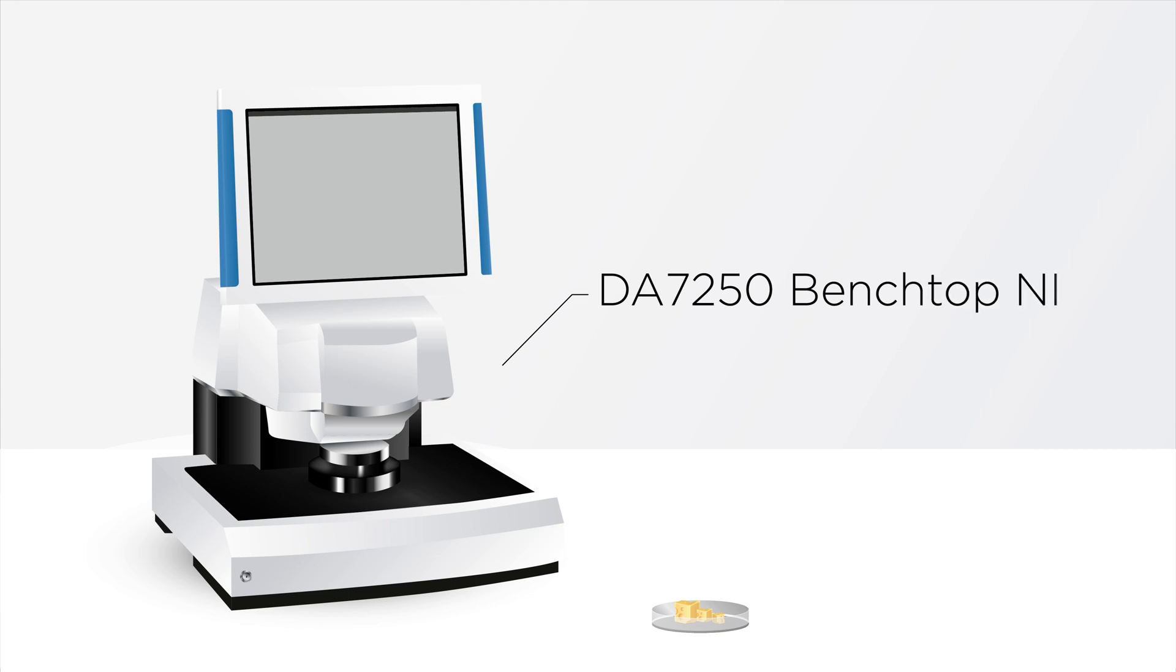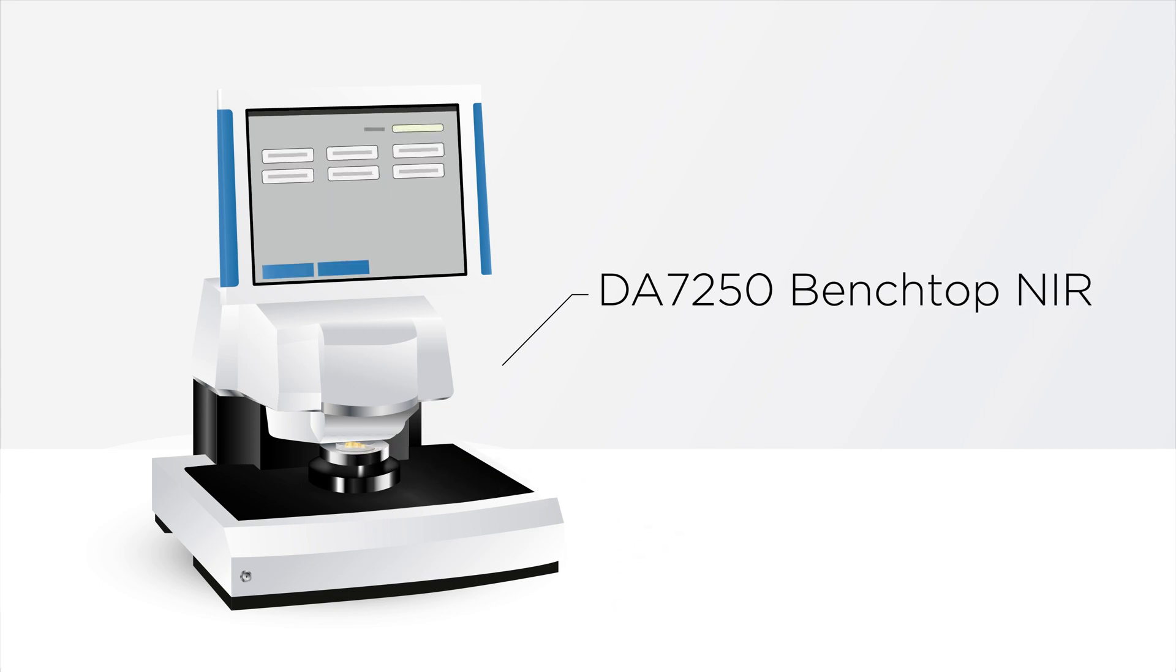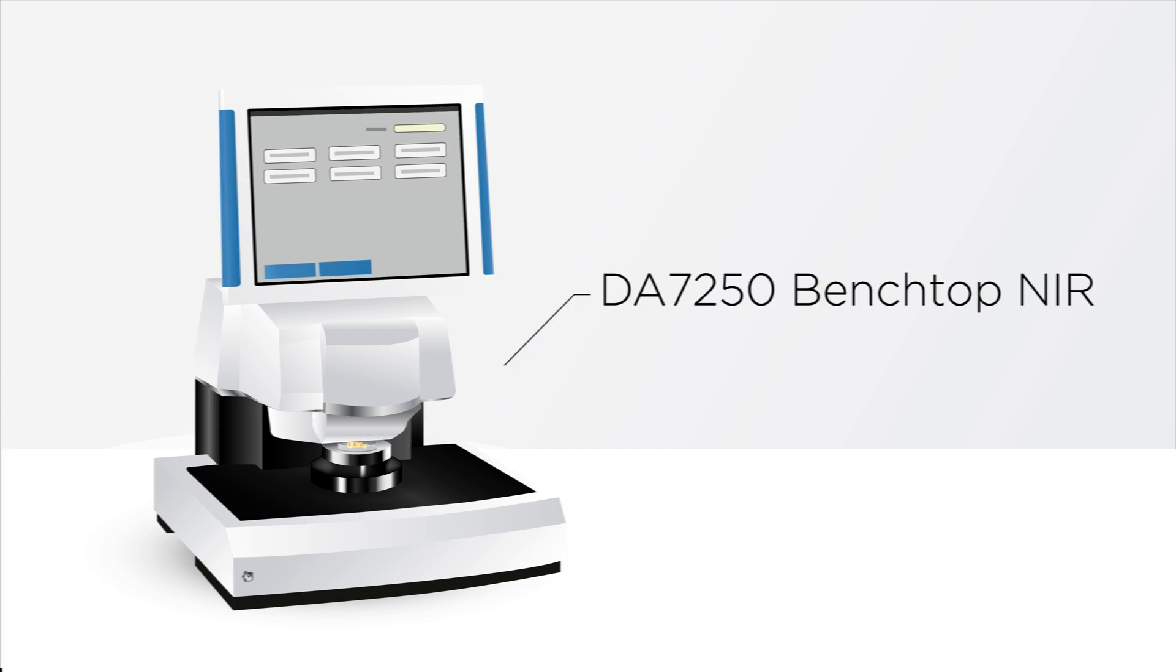The DA7250 Benchtop NIR can be used to test curd in the vat and cheese for component values.